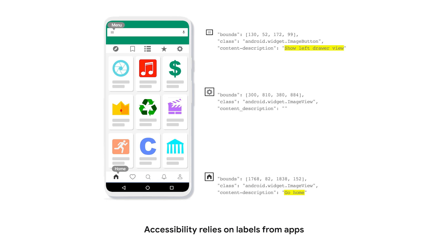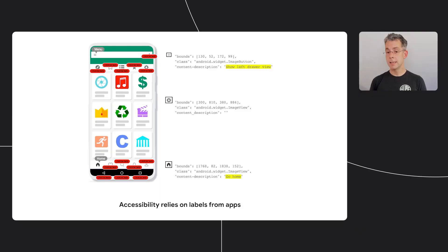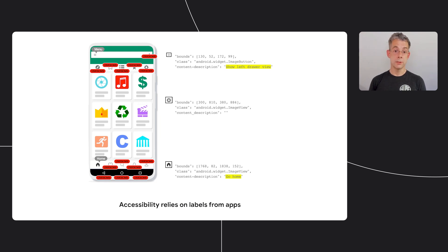If you're using a good user interface toolkit, this text and some other important information is automatically set up. But for some elements, like photos and icons, developers need to add the labels themselves. And sadly, many developers don't add these labels, or use toolkits that don't support accessibility well, which means that important parts of their apps are just invisible to their users.